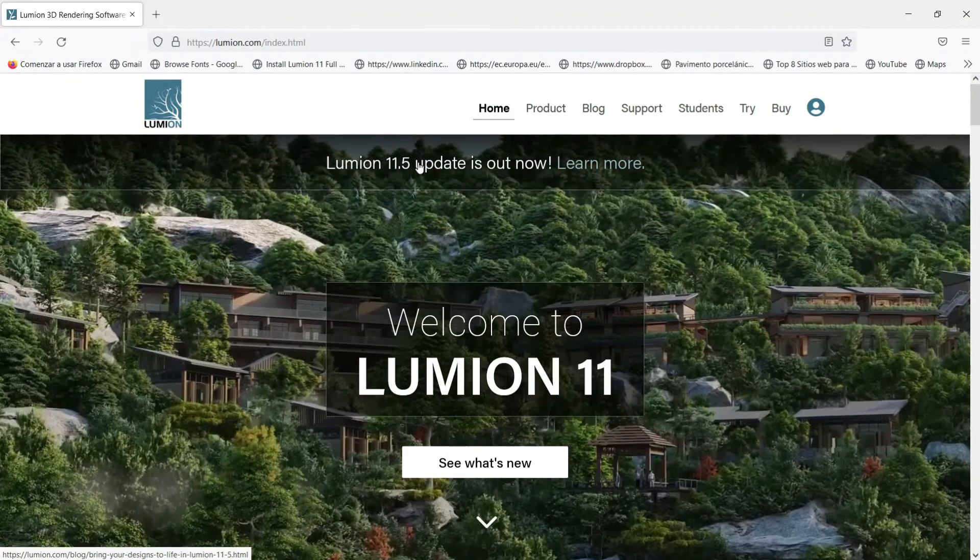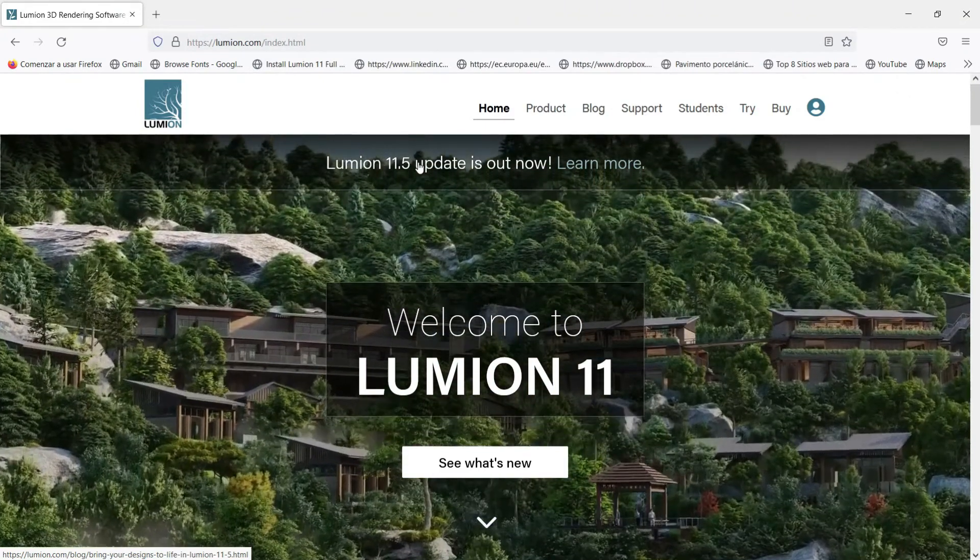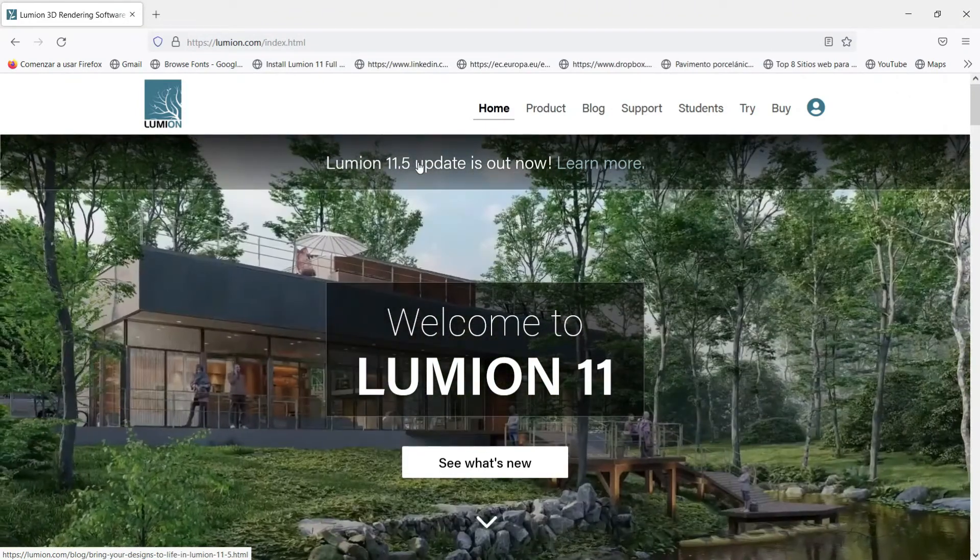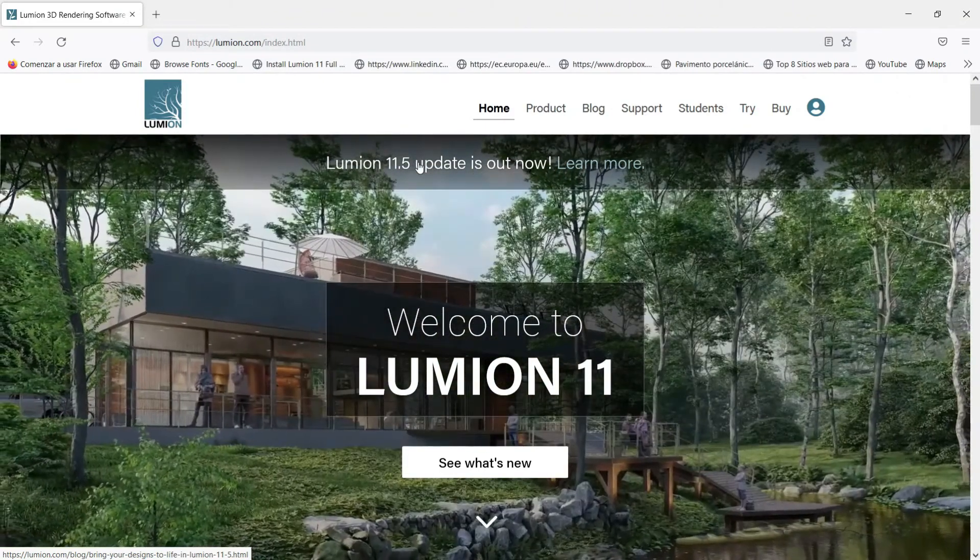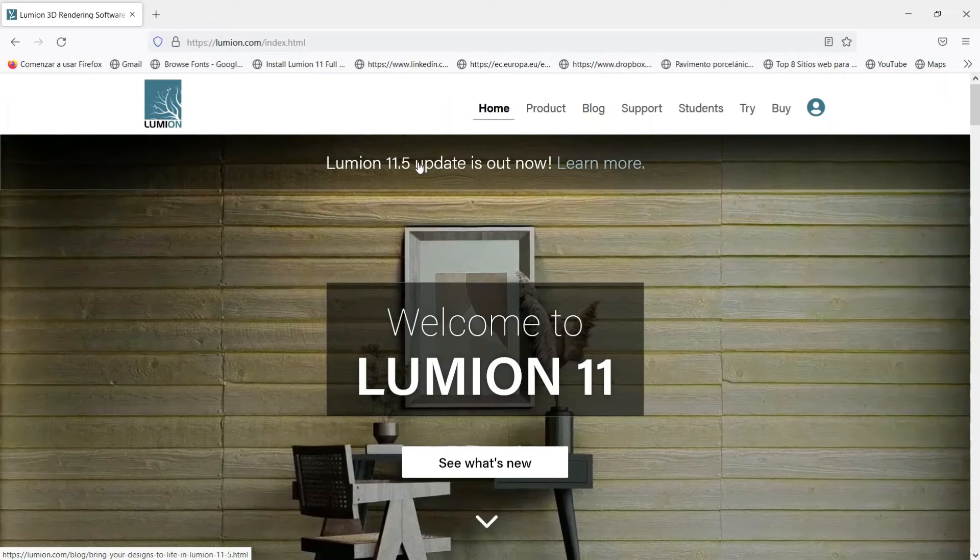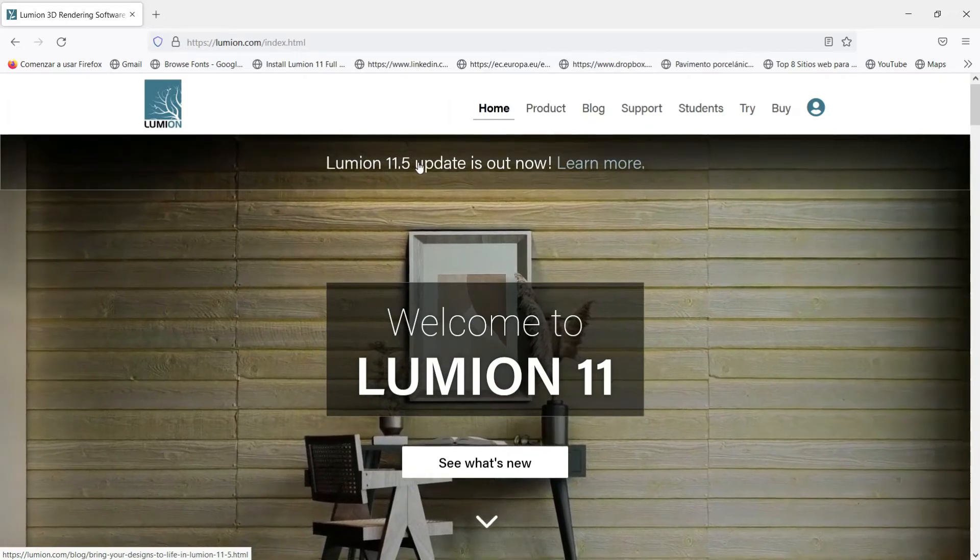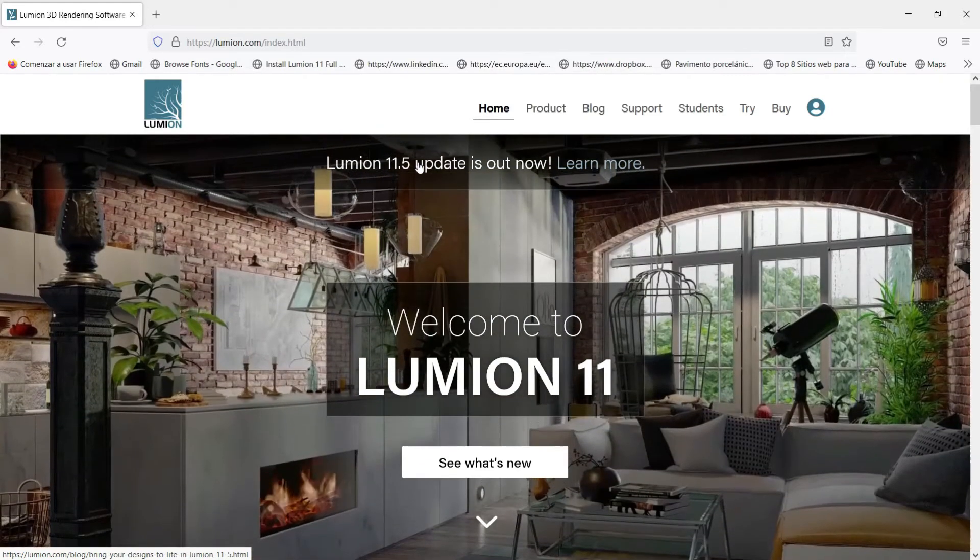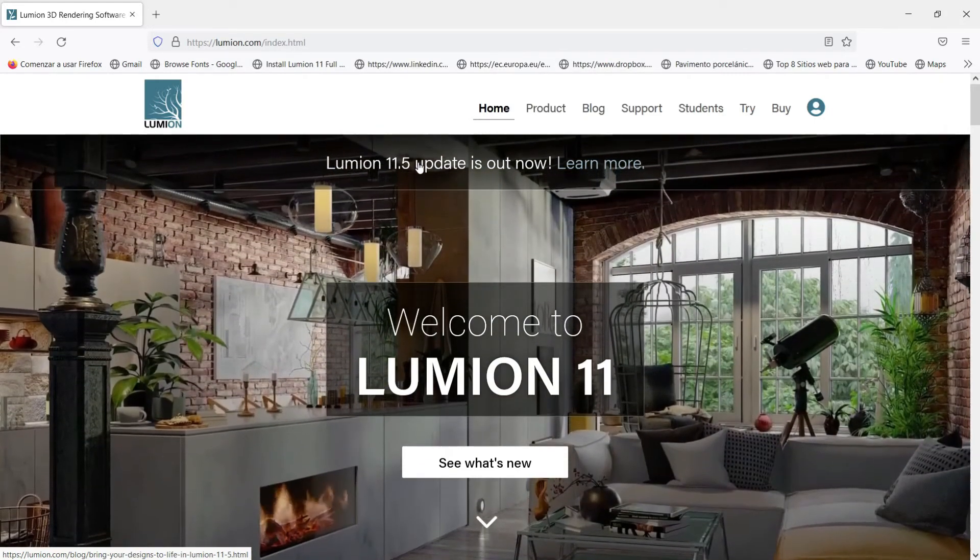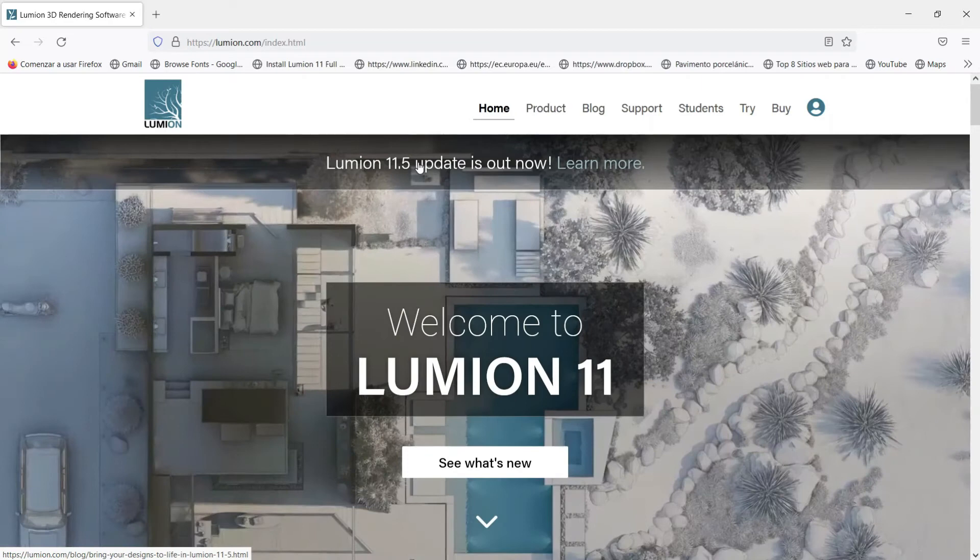Hello everybody and welcome to this new episode of this Lumion course where we are going to look at the requirements we need to have a very good experience in Lumion.